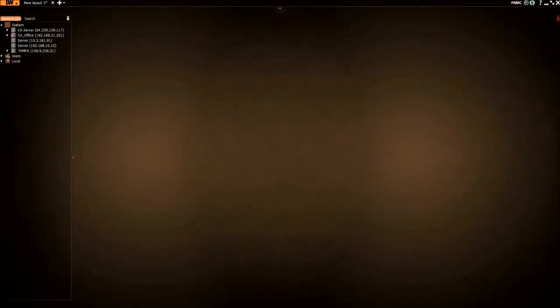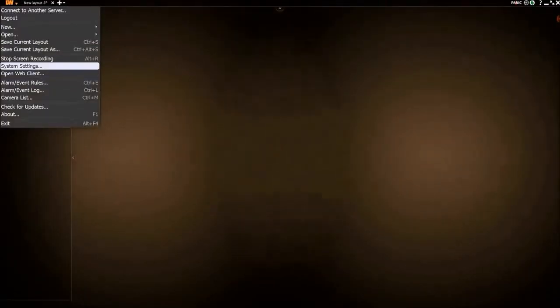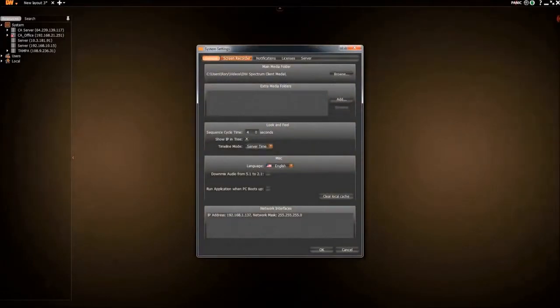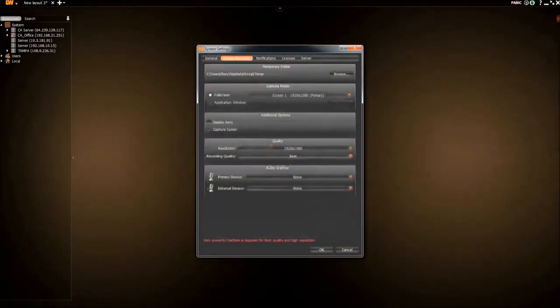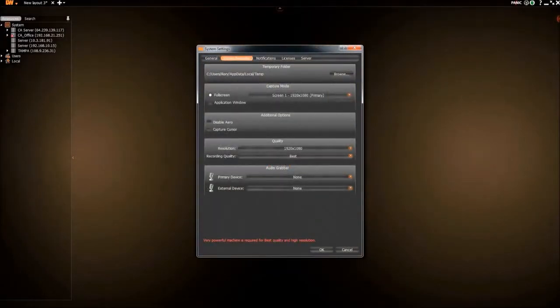Before we start recording, let's go through all of the options. The Screen Recorder supports two recording modes, Full Screen and Application Window.